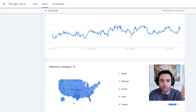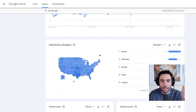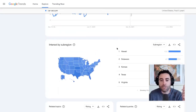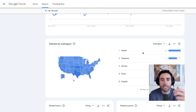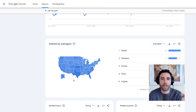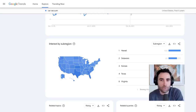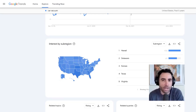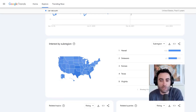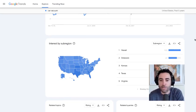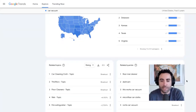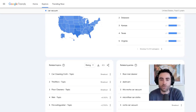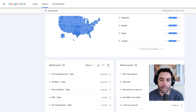Now, if we go down here, we can also see the interest by sub-region in the state. So we can see Hawaii seems to be the state where this particular product is most popular. So if you were running Google ad campaigns, for example, what you could do is actually just target Hawaii for your product, because you know it's probably the most popular region for purchasing that particular product. Now if we go down here, we can see on the right-hand side also the related queries — related queries to that particular product.